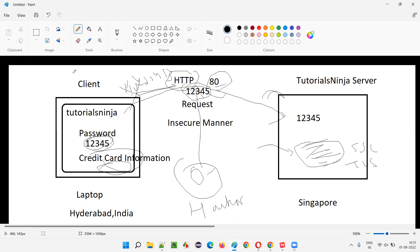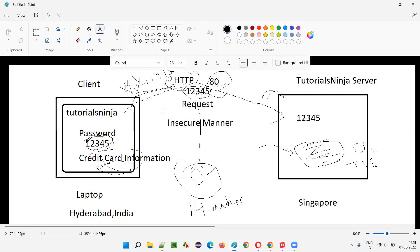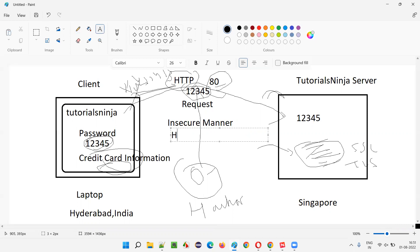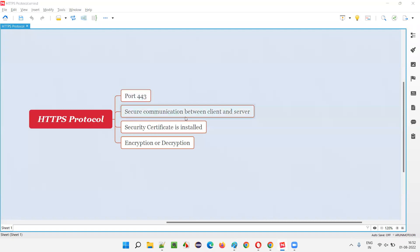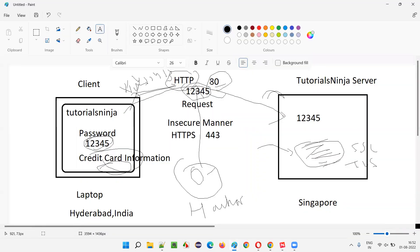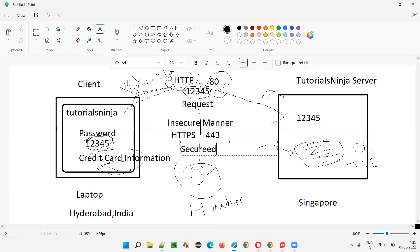But if the request happens over HTTPS instead of HTTP, the port number is 443. HTTP runs on 80 whereas HTTPS runs on 443, and communication happens in a secured manner.